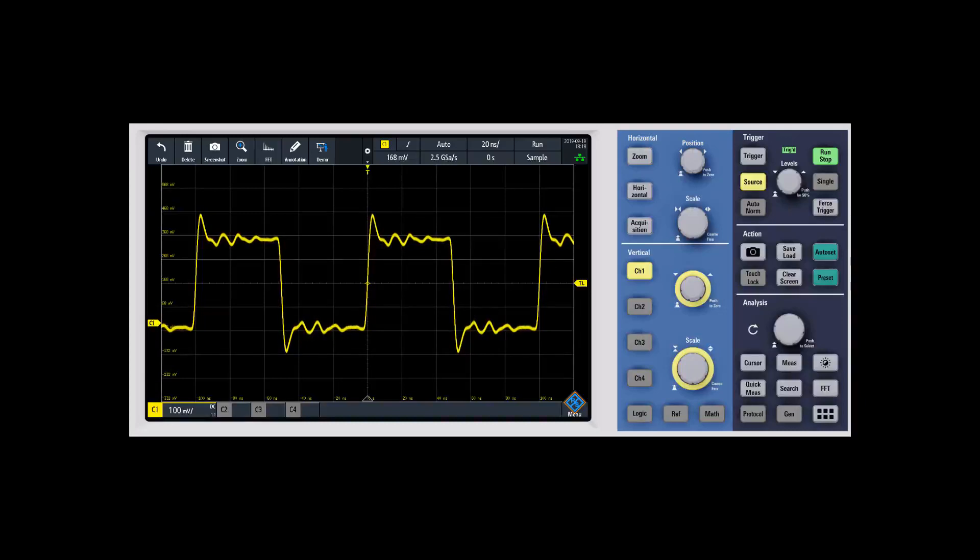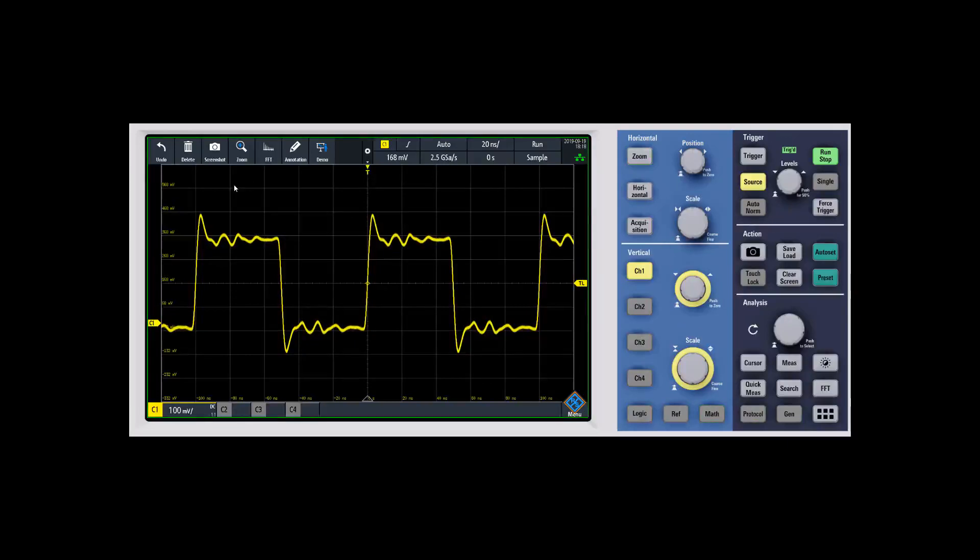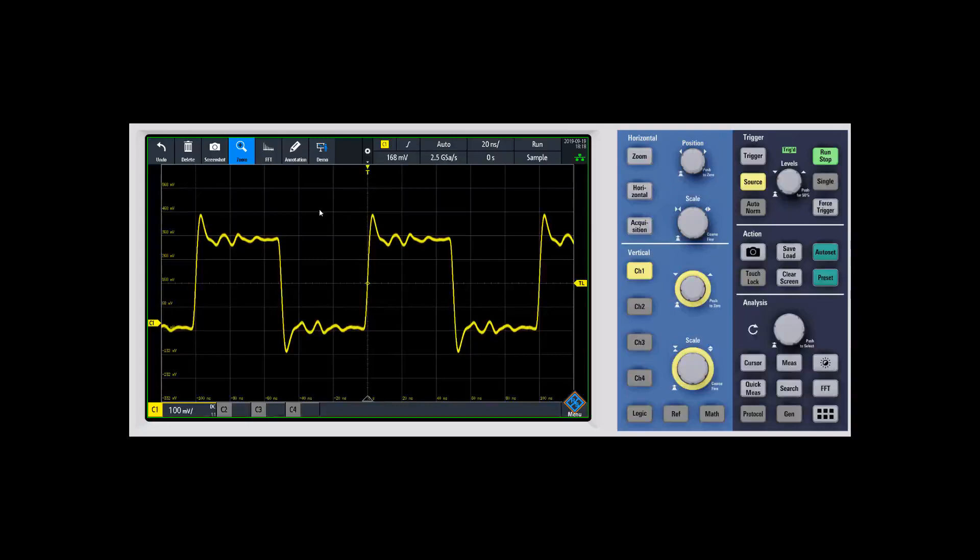In this example, I already have zoom set up on the toolbar up here. We'll go ahead and click that, and then we're going to tell it where we want to zoom. For example,